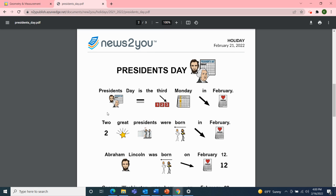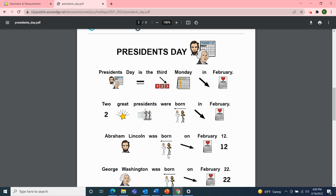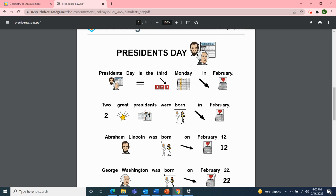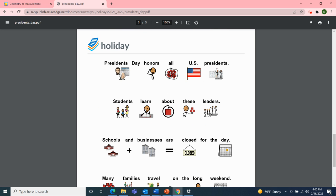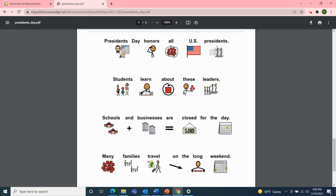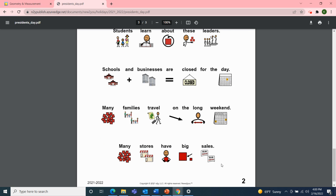Here we have the same article — this time with pictures with the words. President's Day is the third Monday in February. Two great presidents were born in February. Abraham Lincoln was born on February 12th, and George Washington was born on February 22nd. Both men are U.S. heroes. President's Day honors all U.S. presidents. Students learn about these leaders. Schools and businesses are closed for the day. Many families travel on the long weekend, and many stores have big sales.